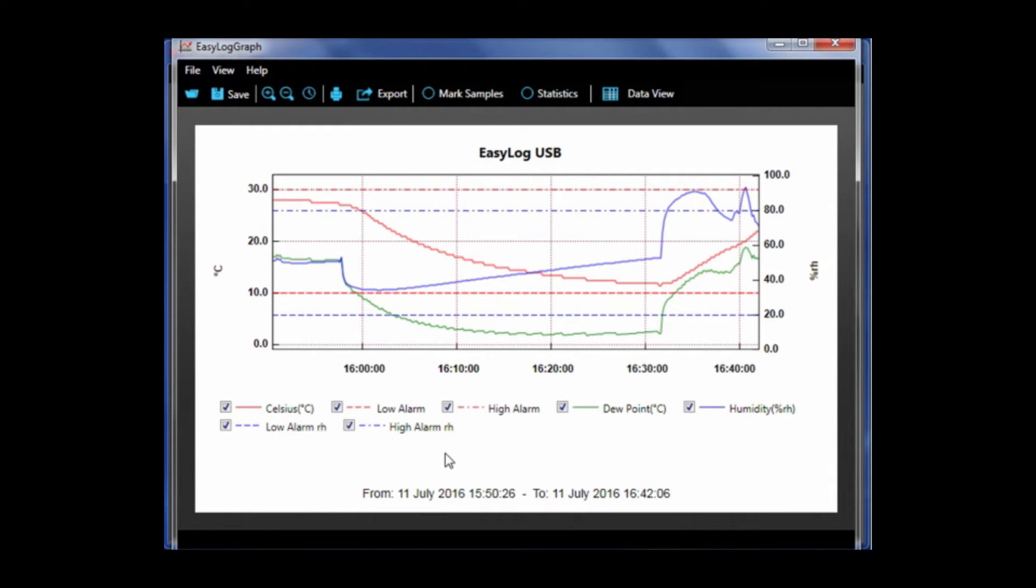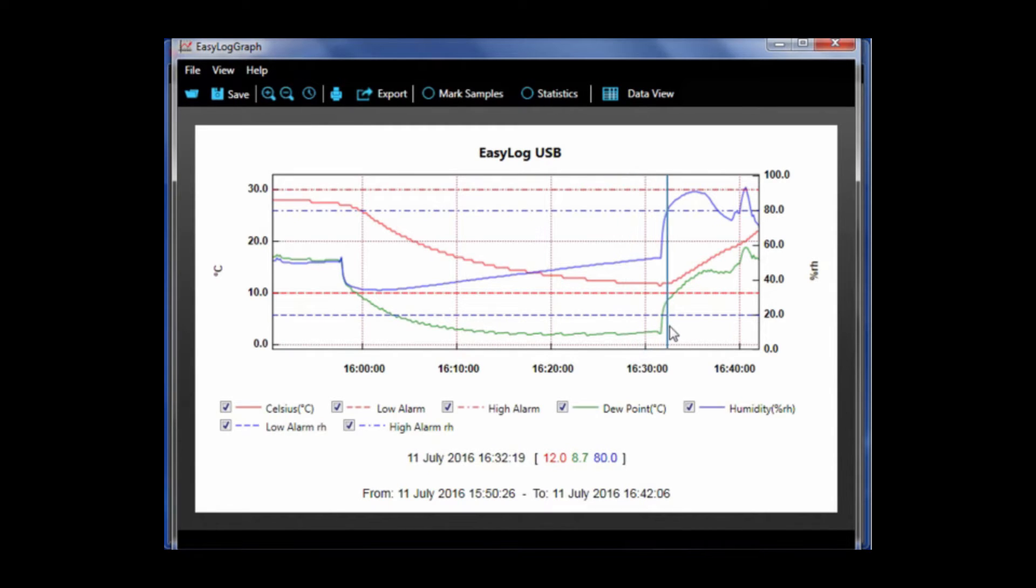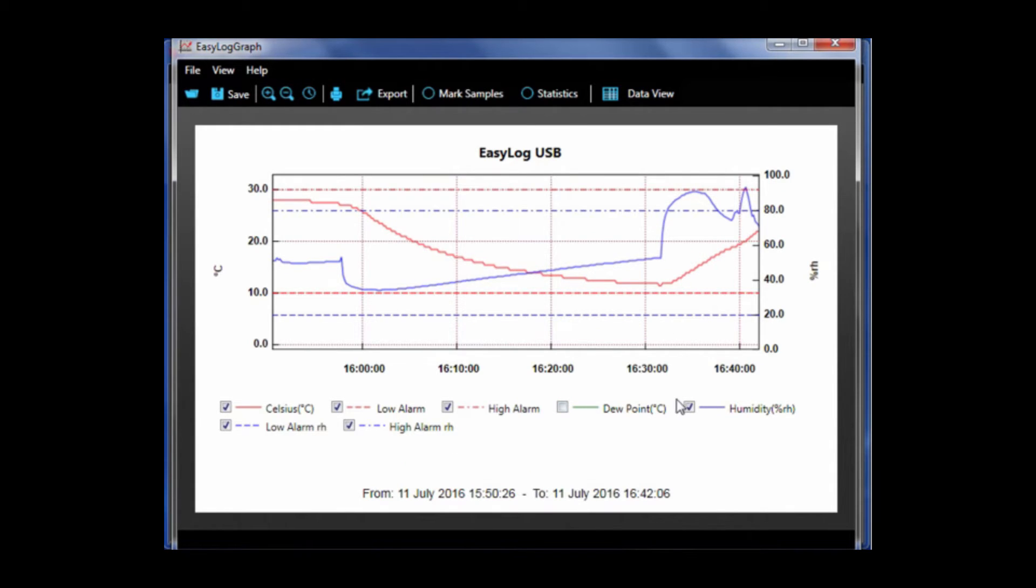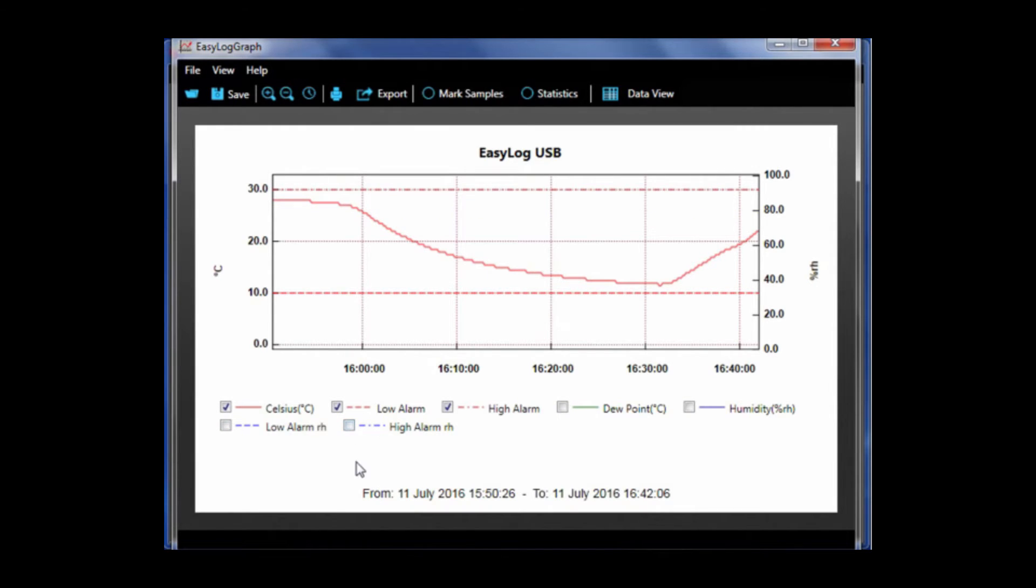If you notice, as I hover over the data points the numerical reading of those are shown at the bottom of the screen. You're able to turn off different traces, so I'm just going to turn off the humidity and the dew point trace as well as their associated alarms and just leave temperature.